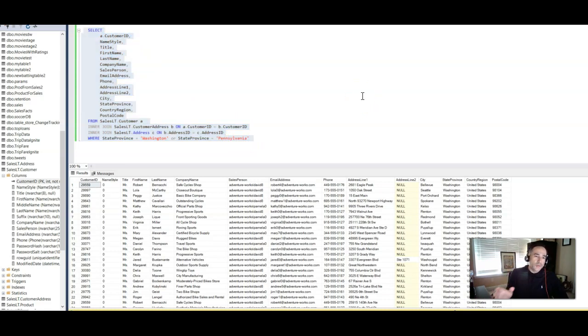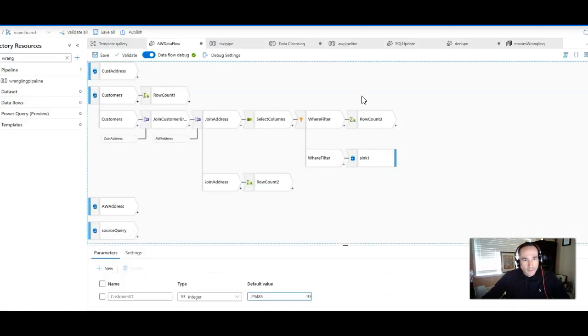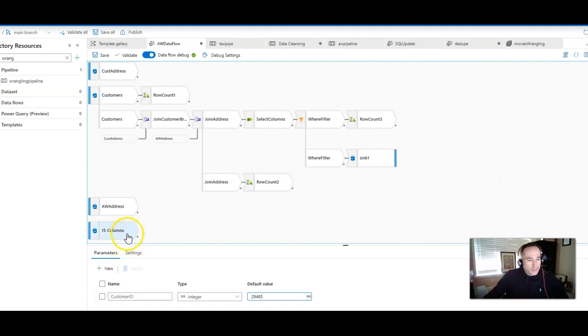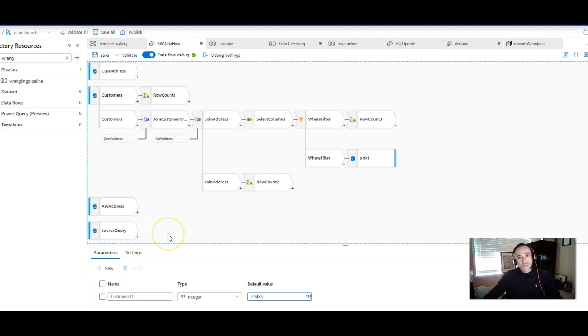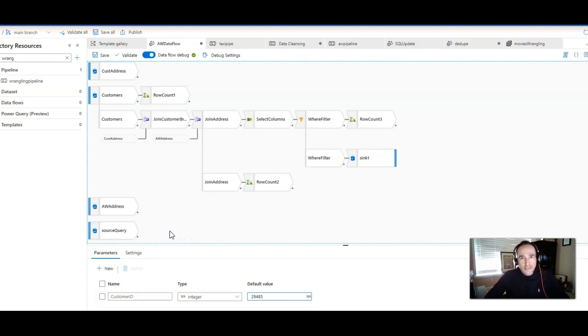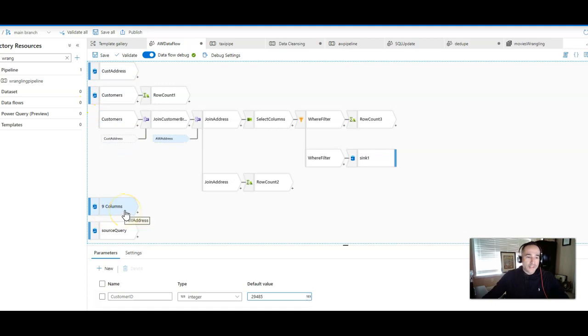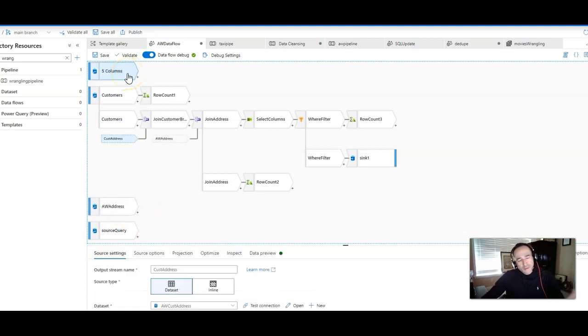Let's look at what those SQL constructs look like inside of a data flow in ADF and Synapse. Because I was joining three tables, I have three different sources. Ignore this source query at the bottom. That's what I'm going to show you at the end in terms of just putting that query and sticking it into a source. I have three tables: the customer address, the customers, and the address table. So first, these are three different source transformations.